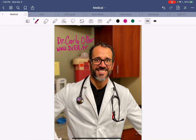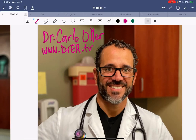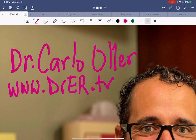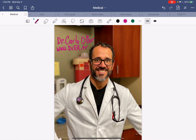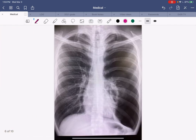Hello everyone, my name is Dr. Carlo Ogier, board-certified emergency physician and founder of the Dr. ER TV YouTube channel with almost 500,000 followers. I post everything from procedures to medical education to family content and product reviews. You are watching ED Exit Video Pro, a channel within YouTube specifically designed for the healthcare enthusiast or healthcare professional. In this video, we're continuing our series on radiologic interpretation.